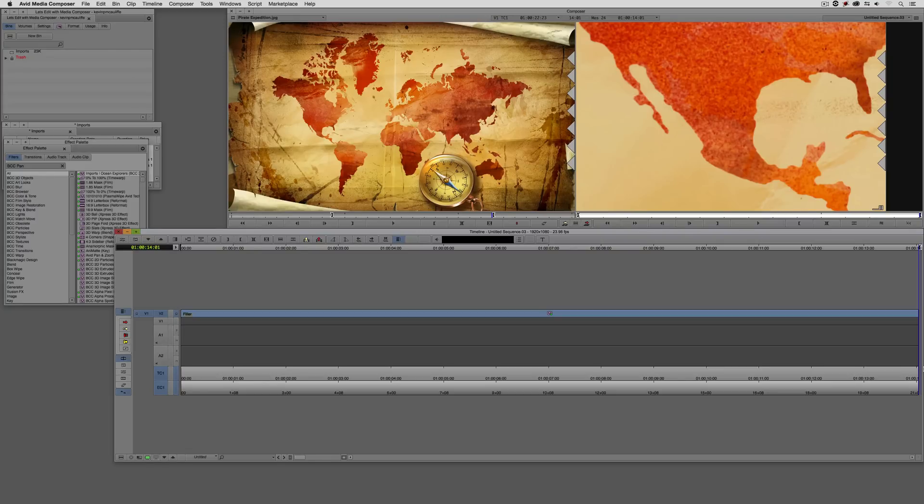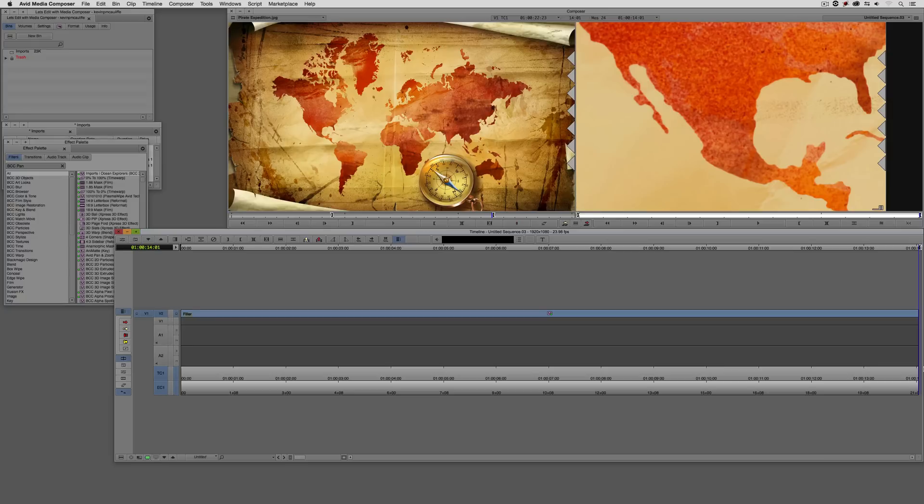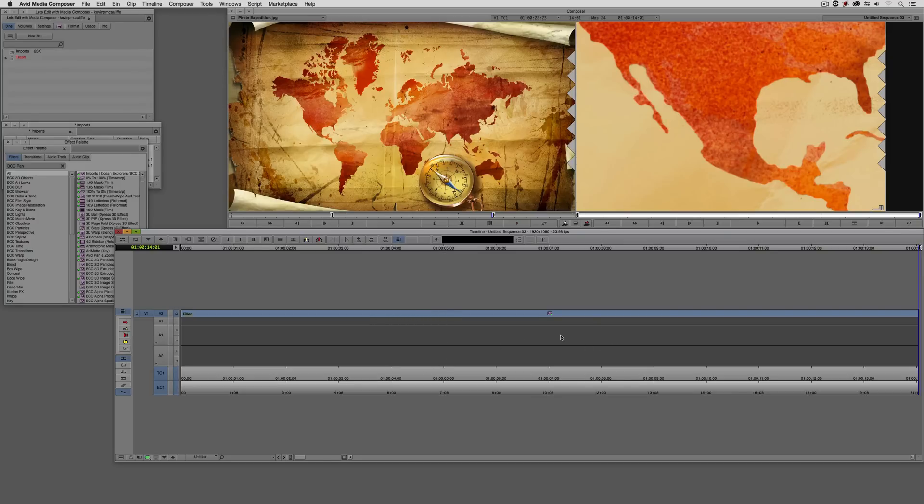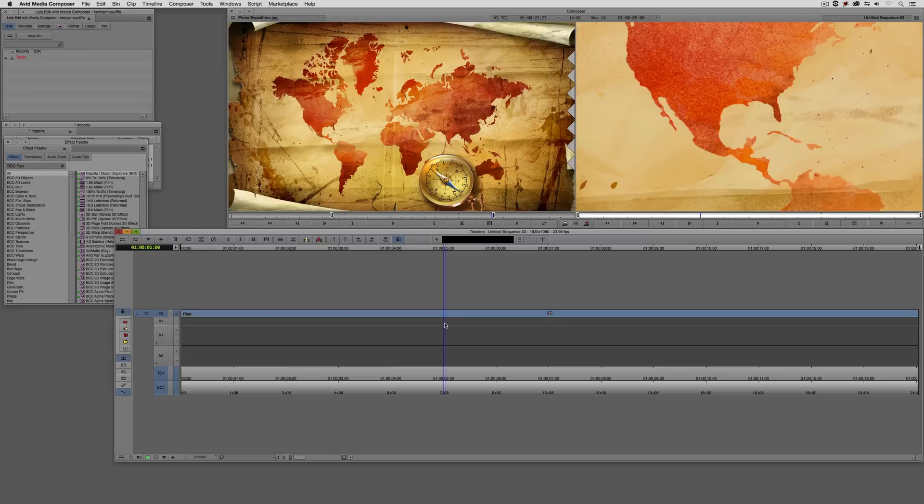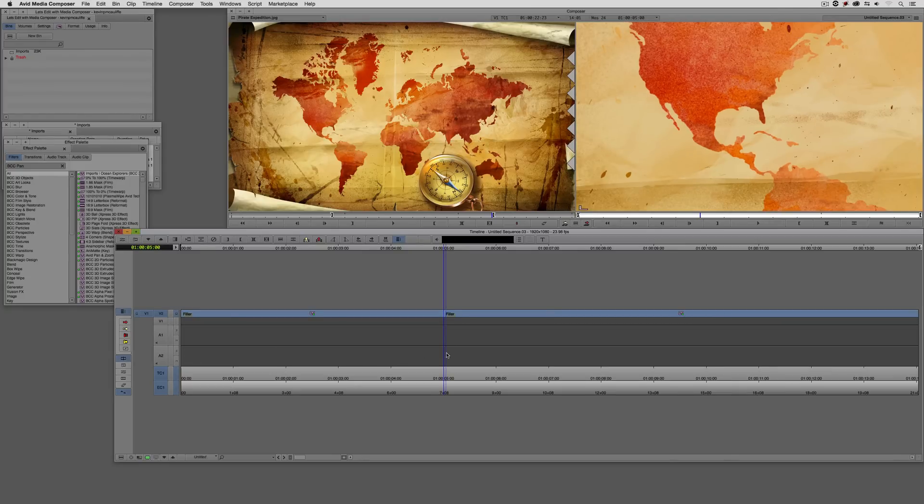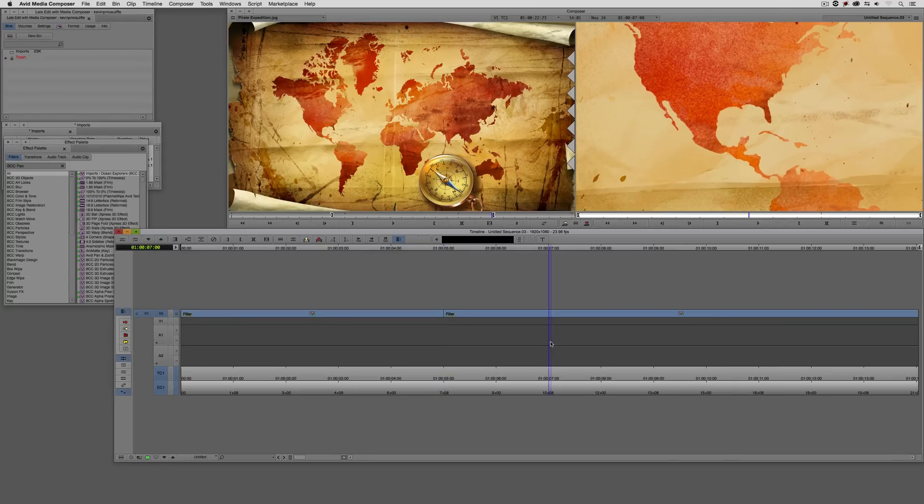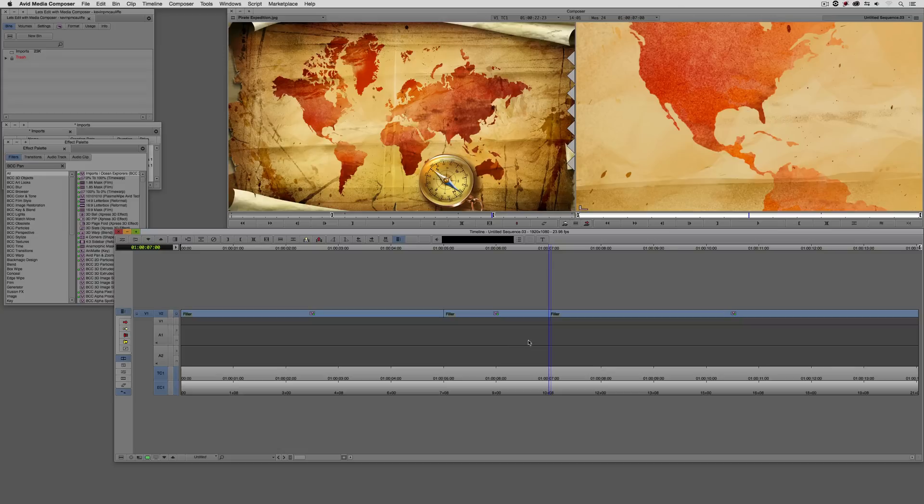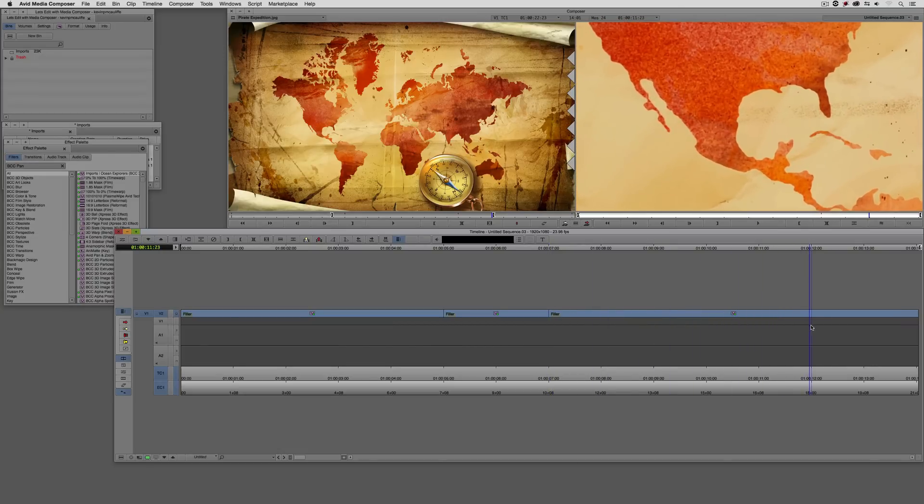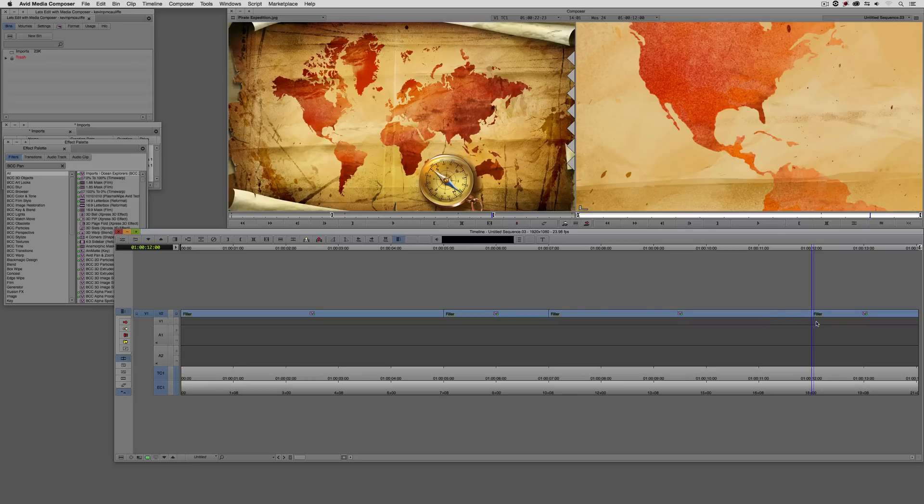Now you're probably thinking that we're getting ready to head into keyframe territory like crazy, but believe it or not, we're not. And this is a huge, huge, huge feature of BCC pan and zoom. Let me show you what I mean. What we're going to do is somewhere around the middle, let's say about the five second mark, we're going to start our hold and we're going to have that hold for about two seconds. So from about five seconds to about seven seconds. So what I'm going to do is I'm going to come down to about the five second mark and we're going to add an edit right there. Now I'm going to come down to about seven because we wanted it to be about for two seconds.